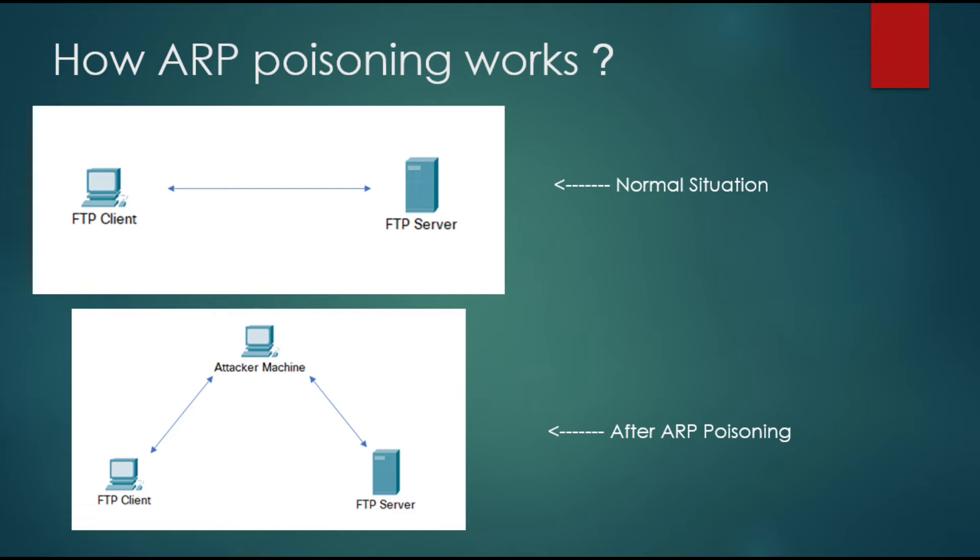And after the attacker has launched the ARP poisoning, the attacker can receive the message that being sent by the server or from the client, which is similar to the diagram below.